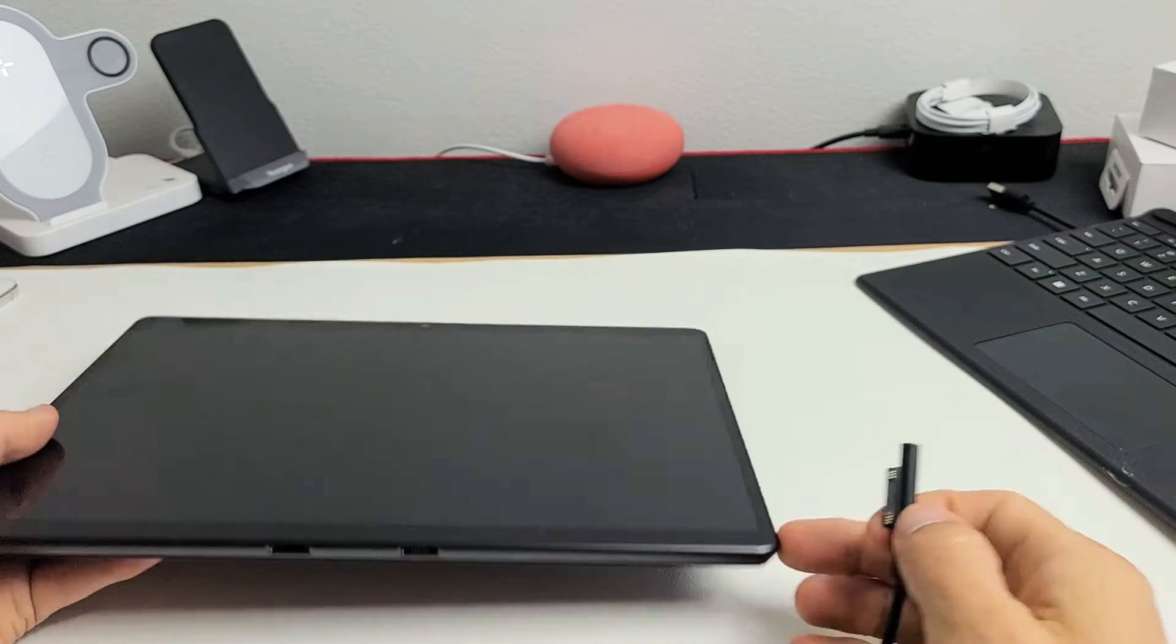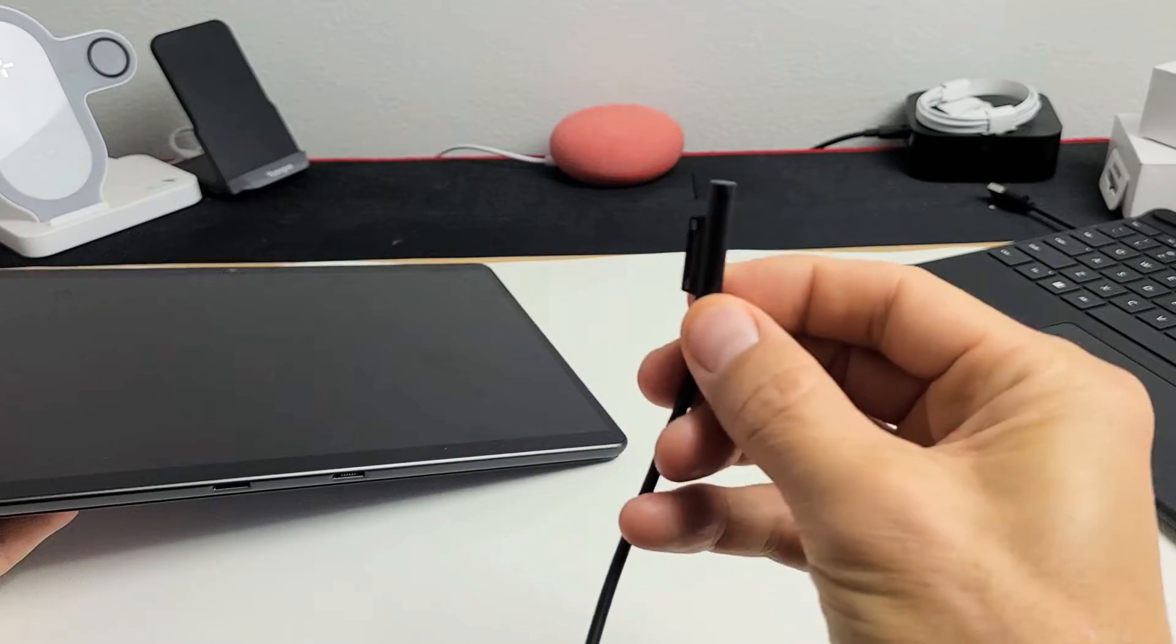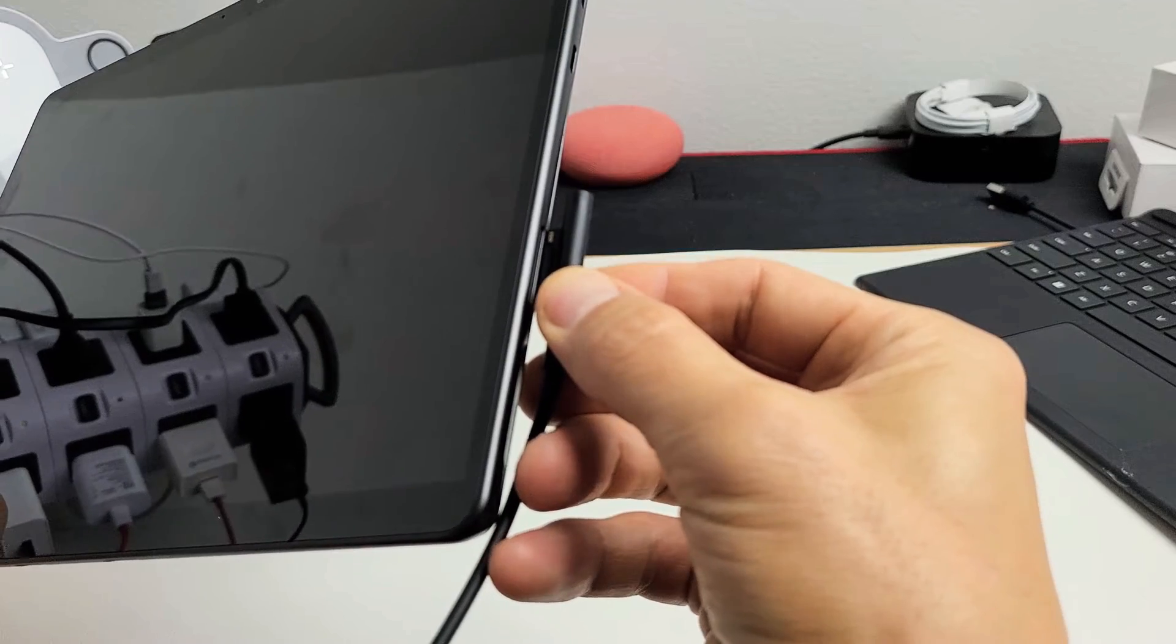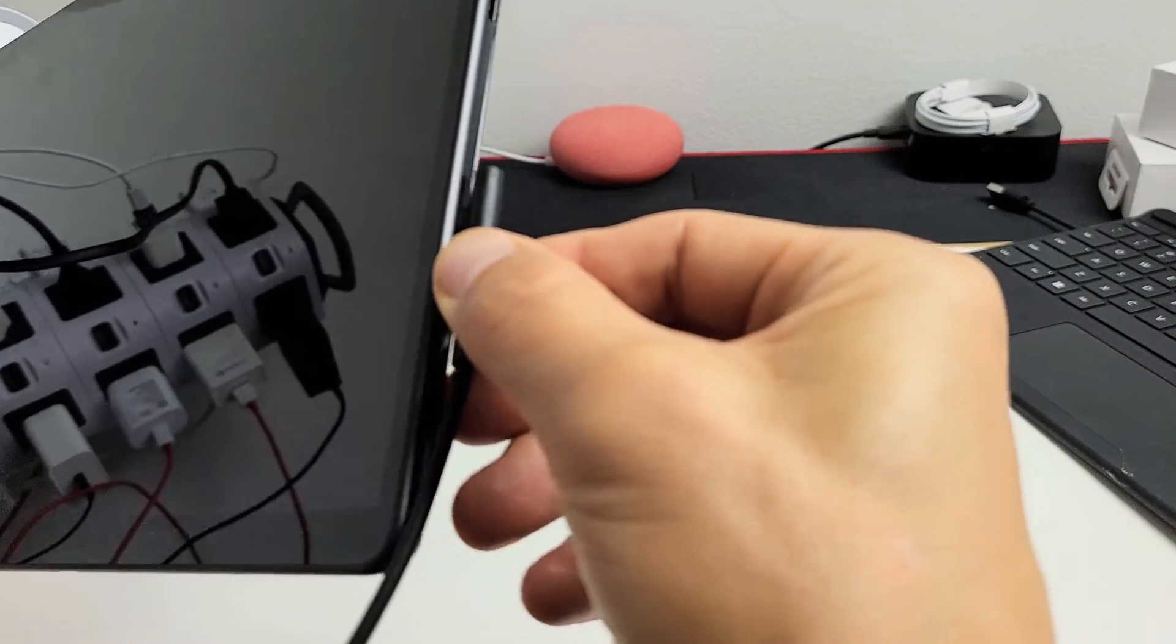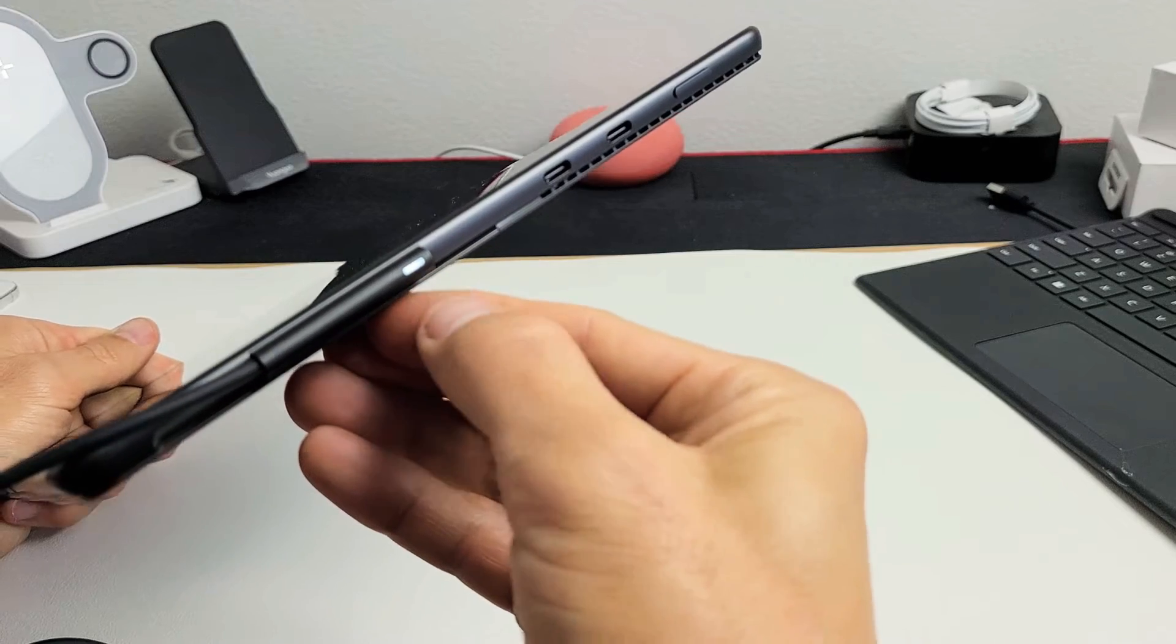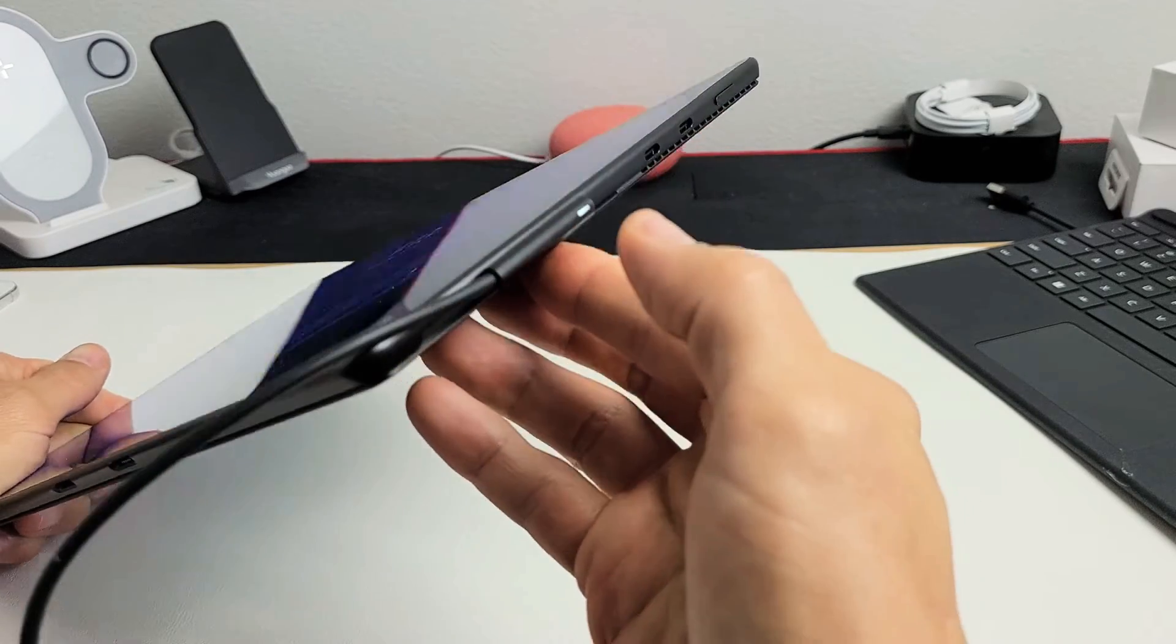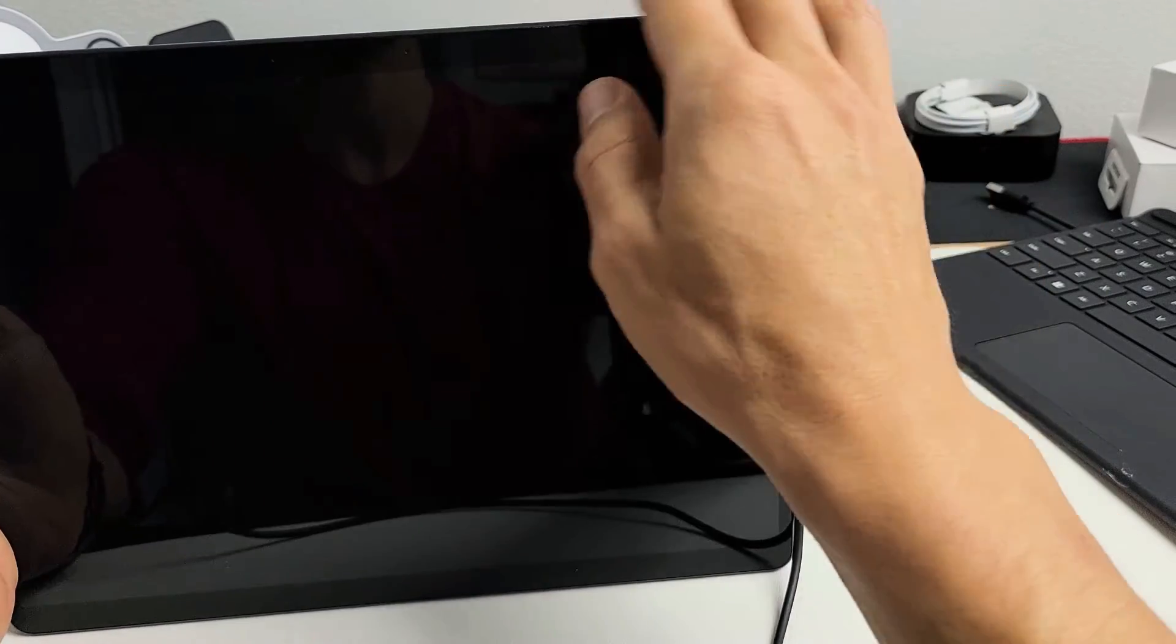All right, so next step we're going to do is this. Go ahead and grab your charging cable, and what we're going to do is we're going to plug it in. We're going to give it some power. So let's plug that in. Just plug it in. Make sure the light is on, and then let's wait about 15 seconds. After 15 seconds, we're going to do the same thing.